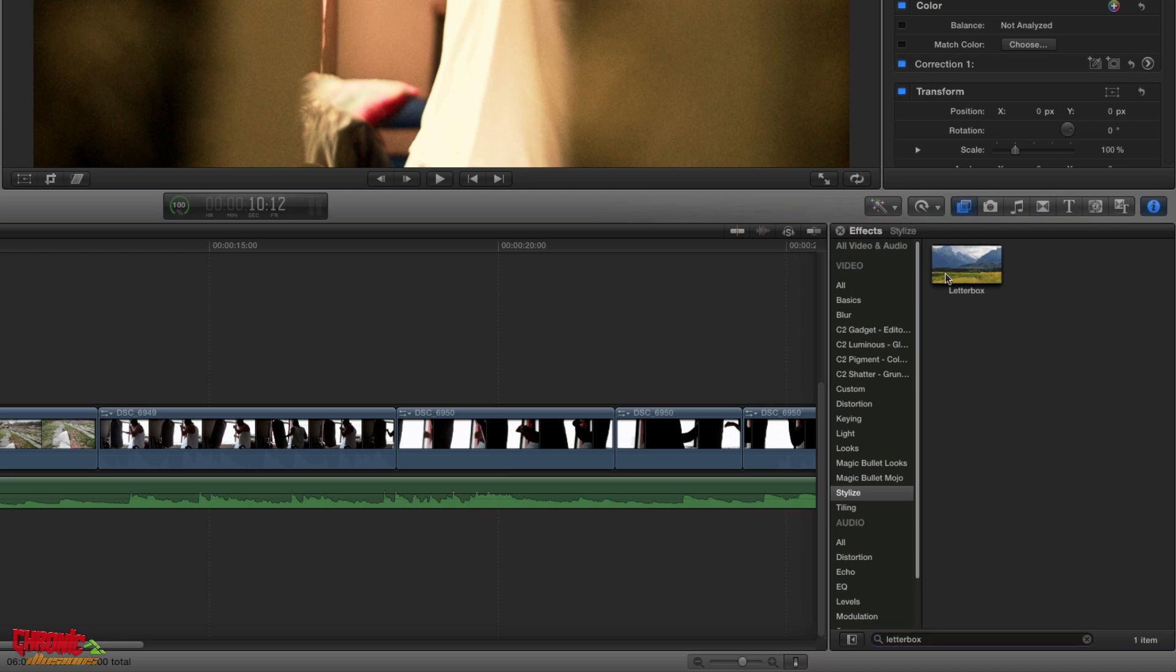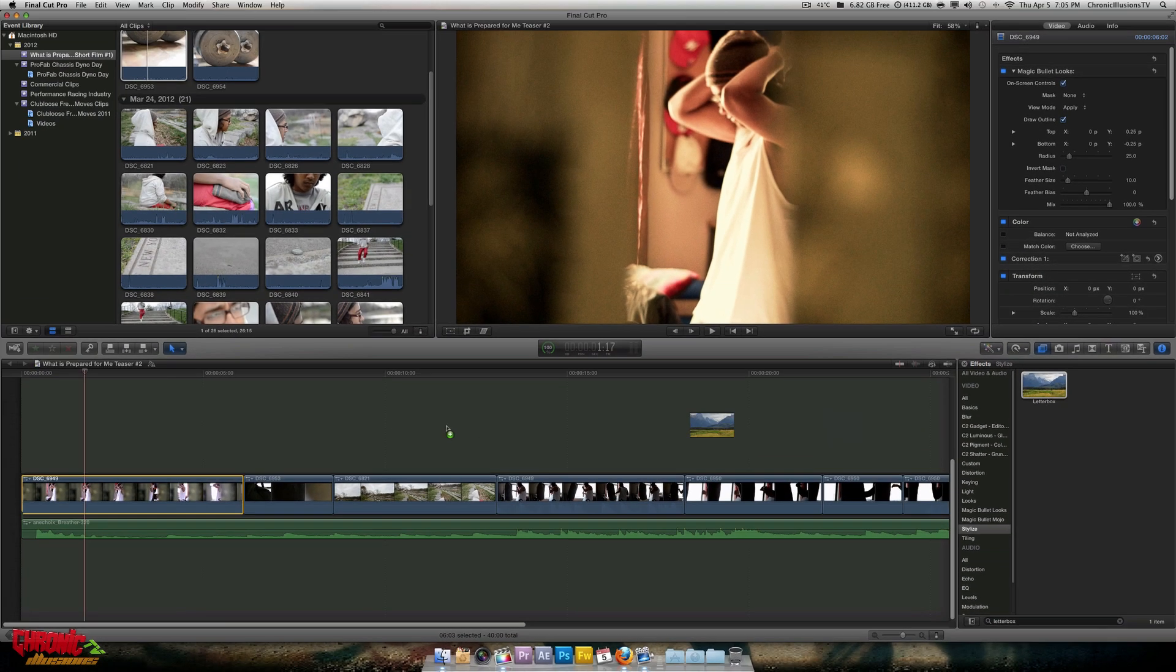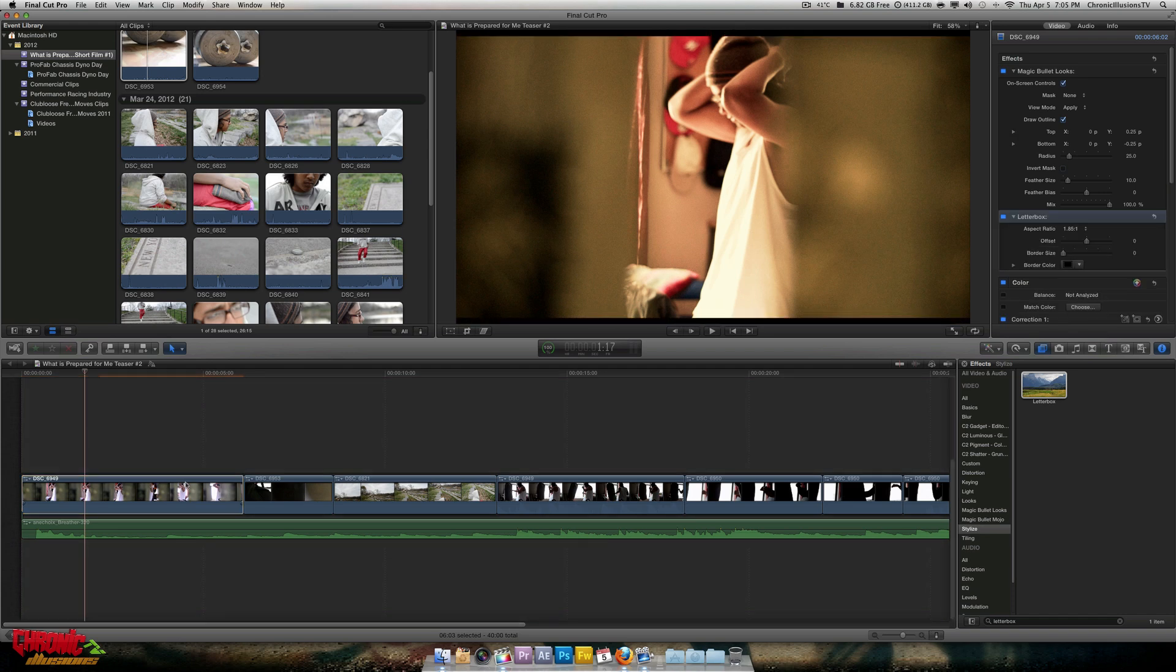What you're going to do is you're going to drag this onto the desired clip that you choose to have the cinema effect. And as you can see, already it gives you bars right here.